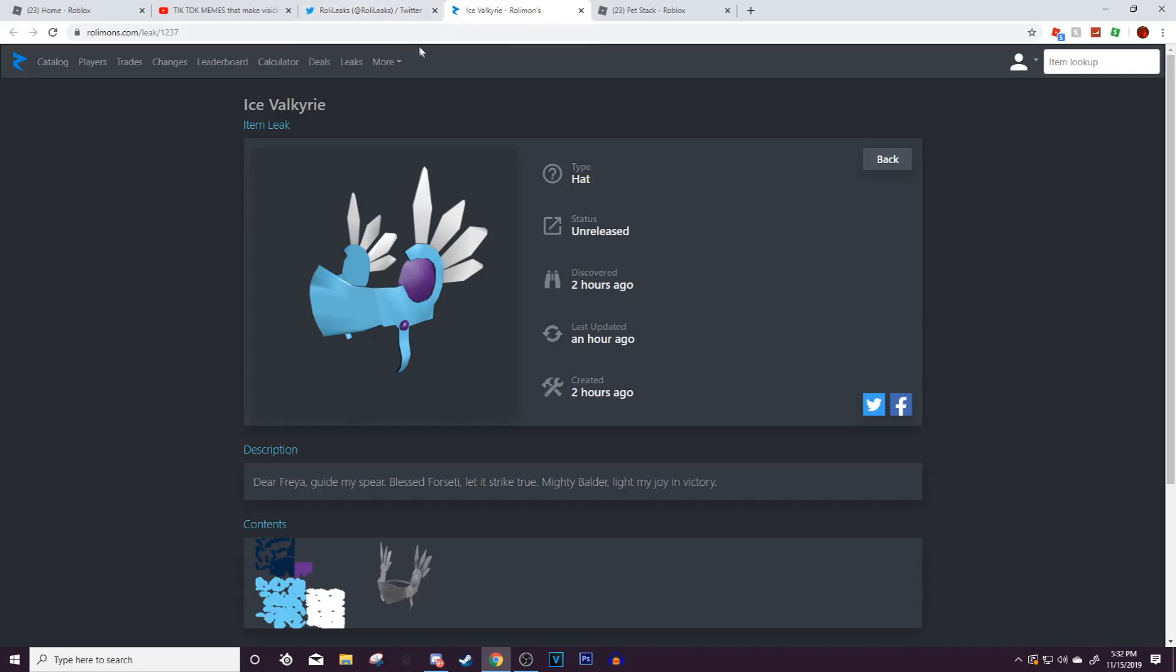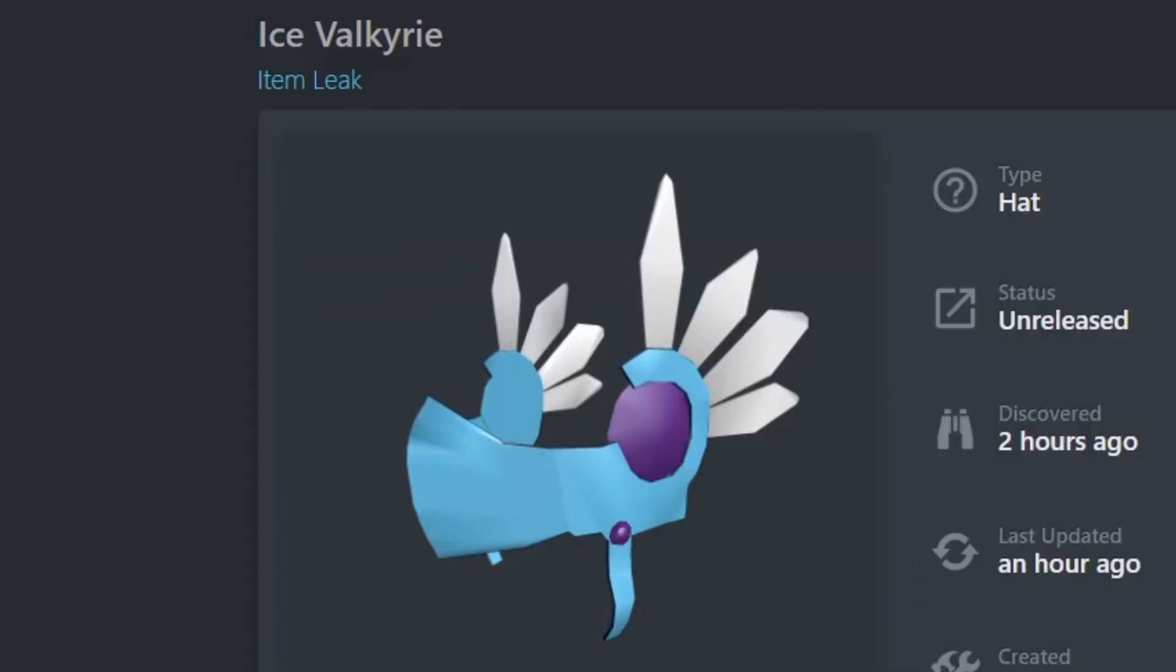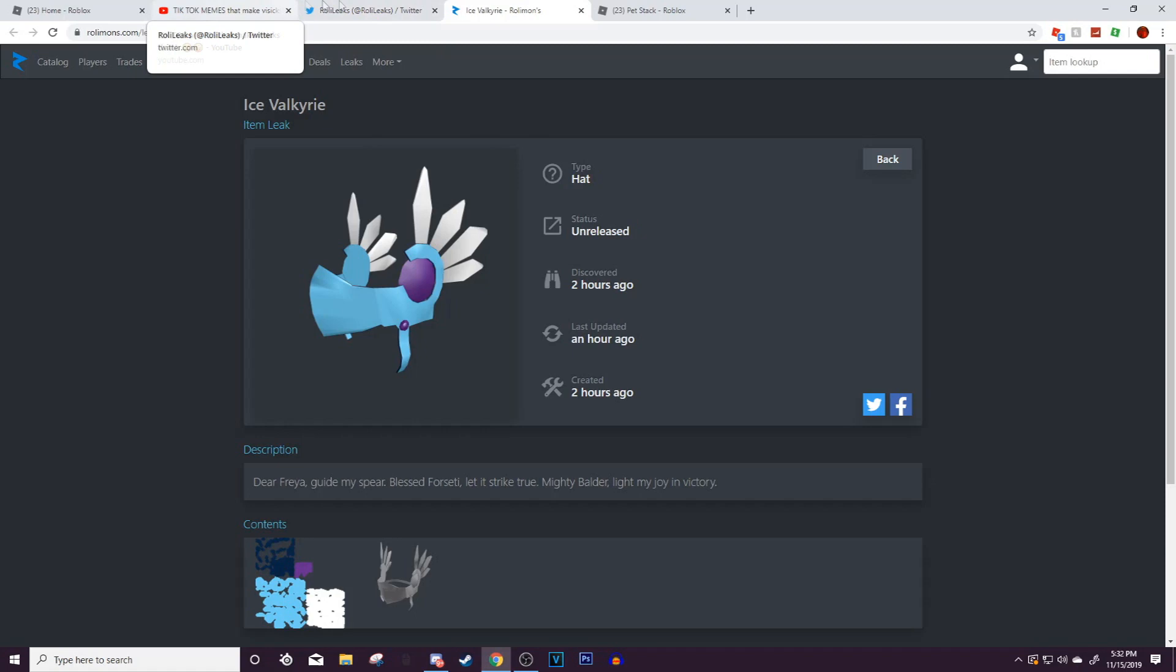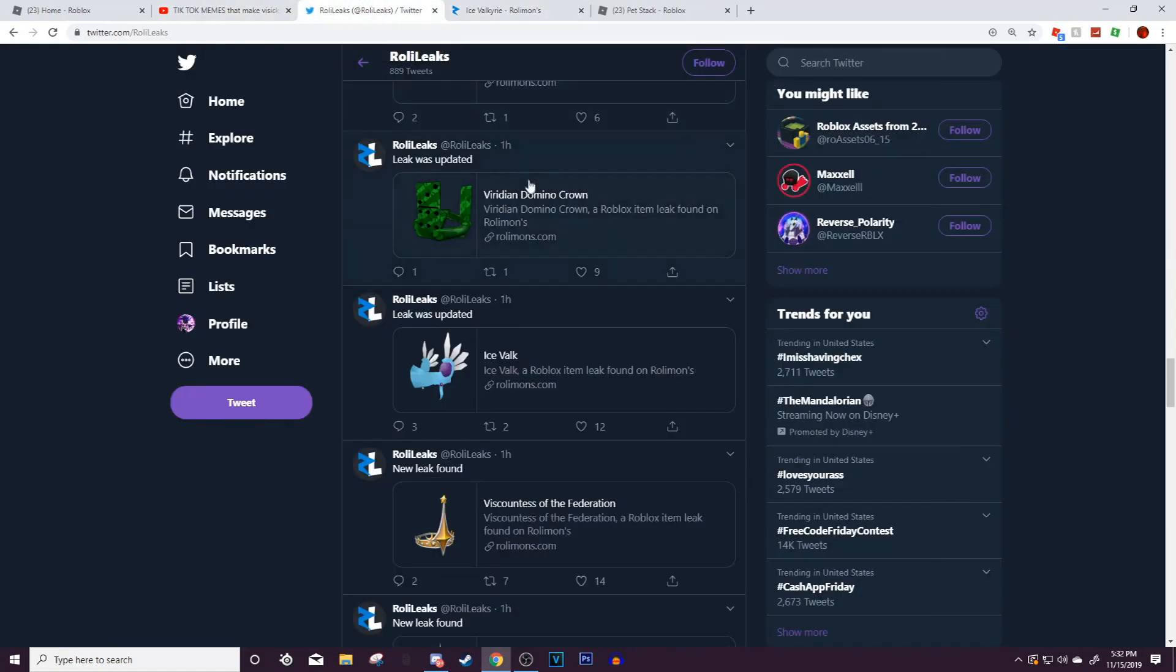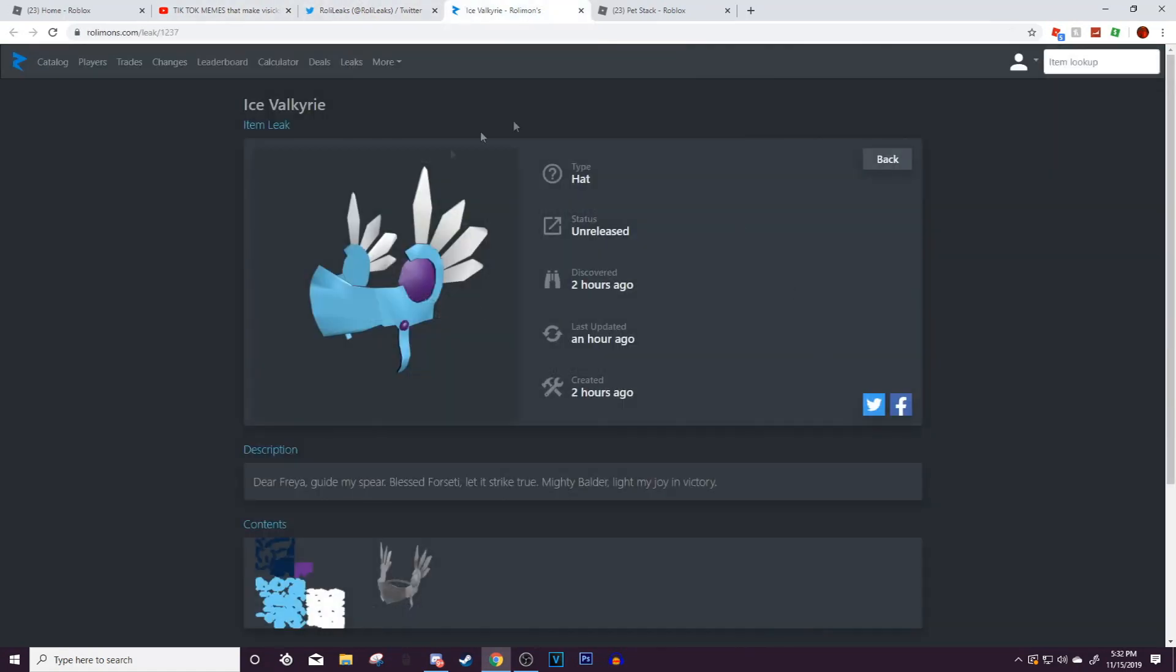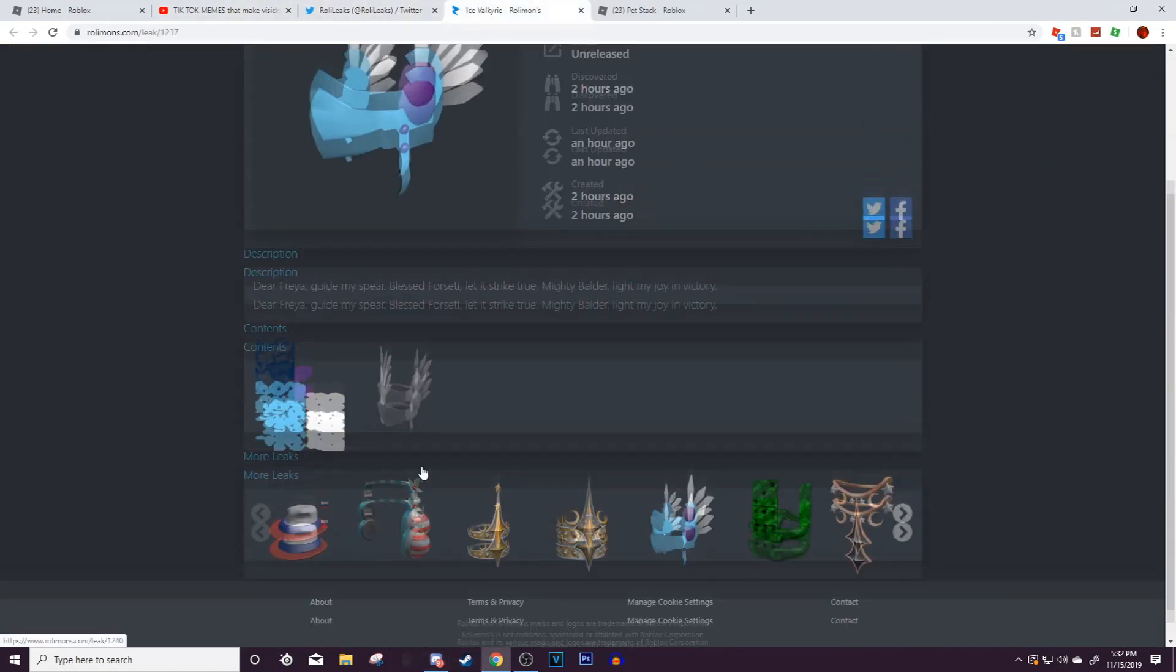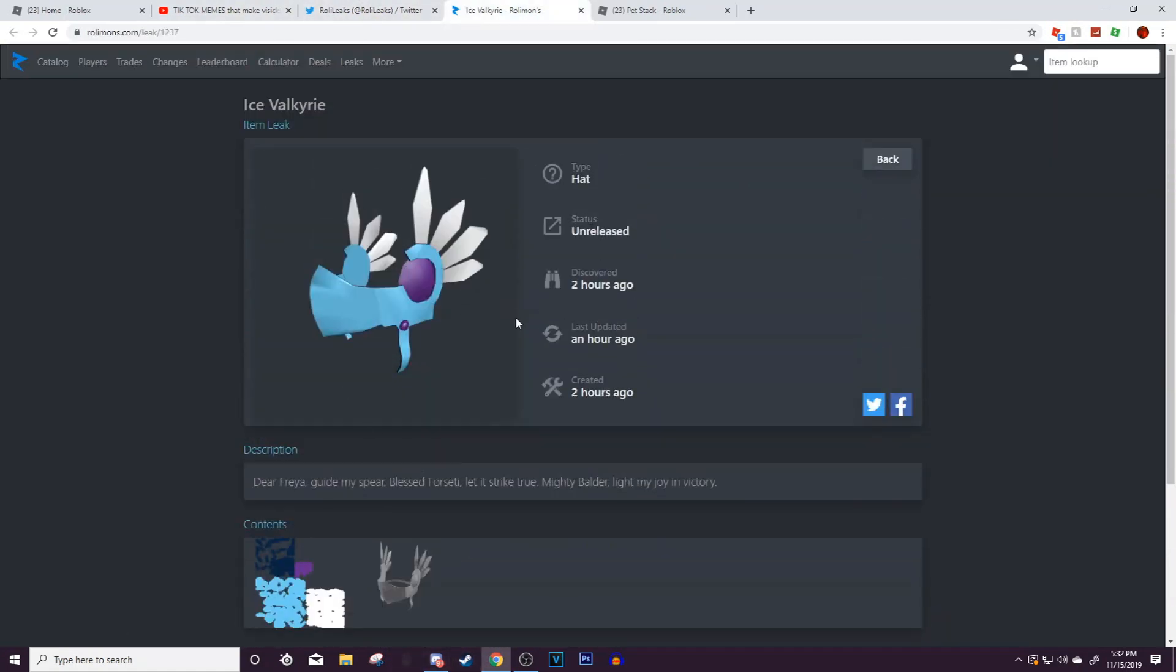So yeah guys, that is a leak that actually just came out recently and I just wanted to tell you guys about it because this is super cool. I cannot wait for it to be released because honestly I really want it.